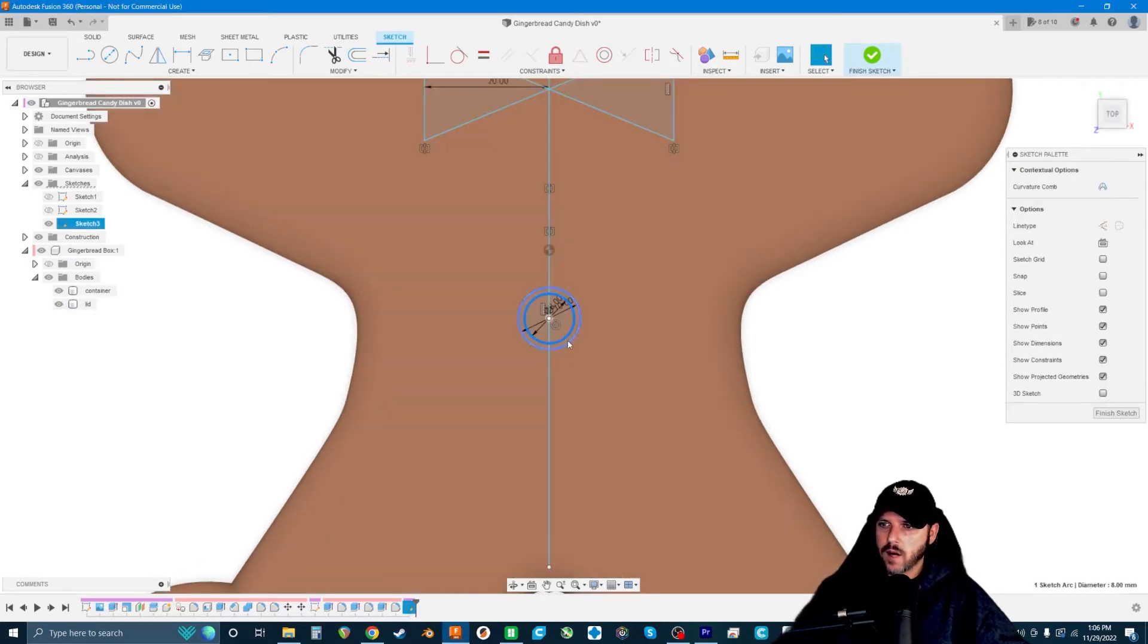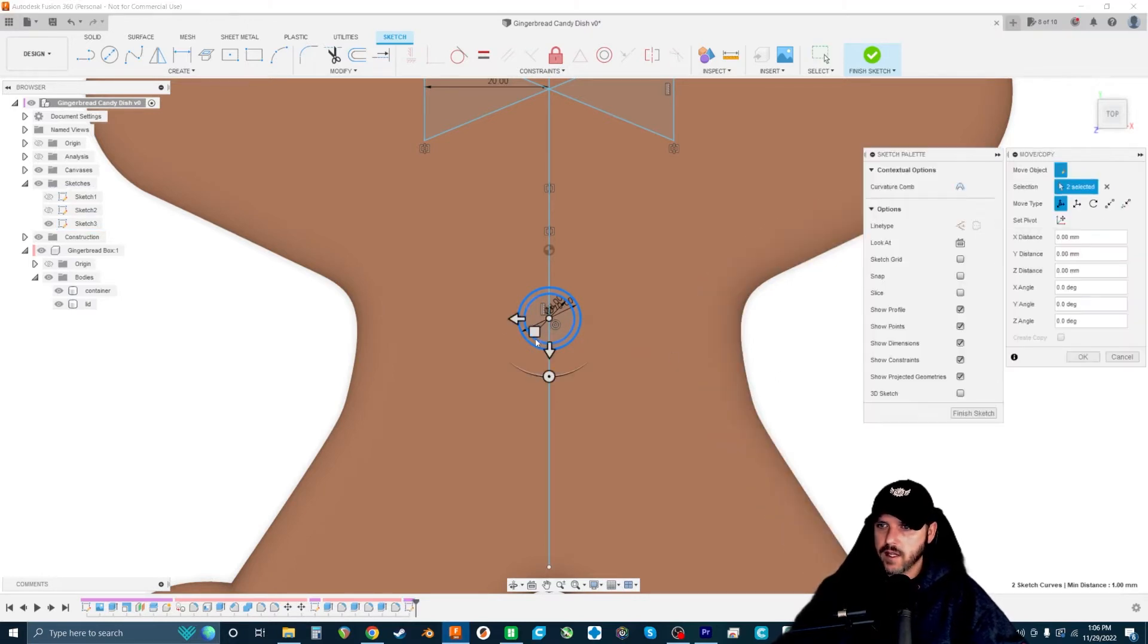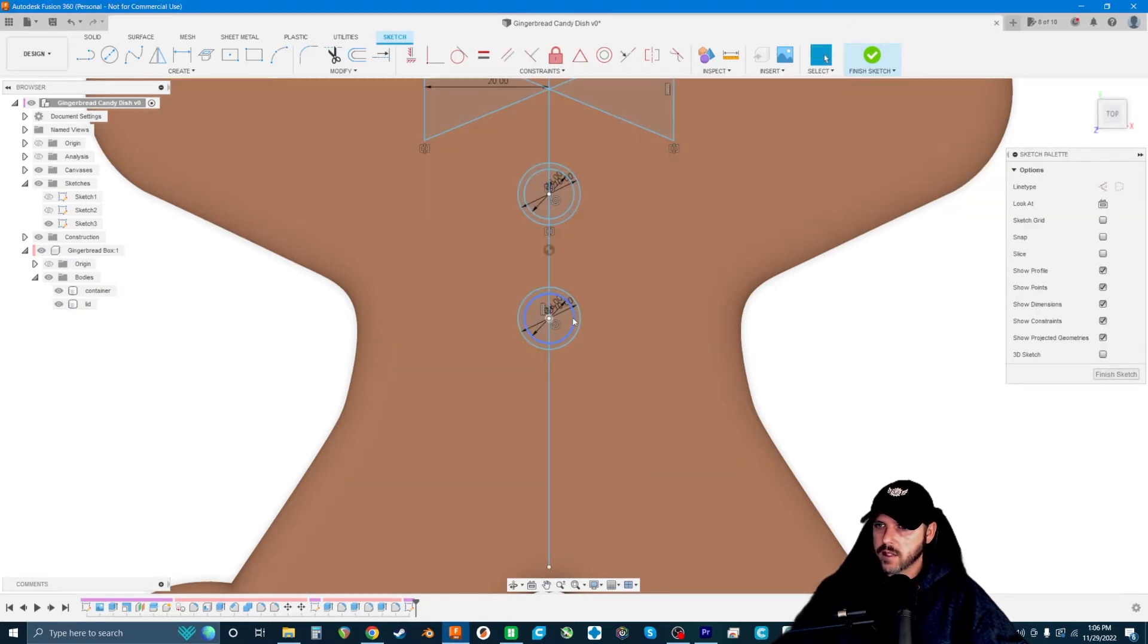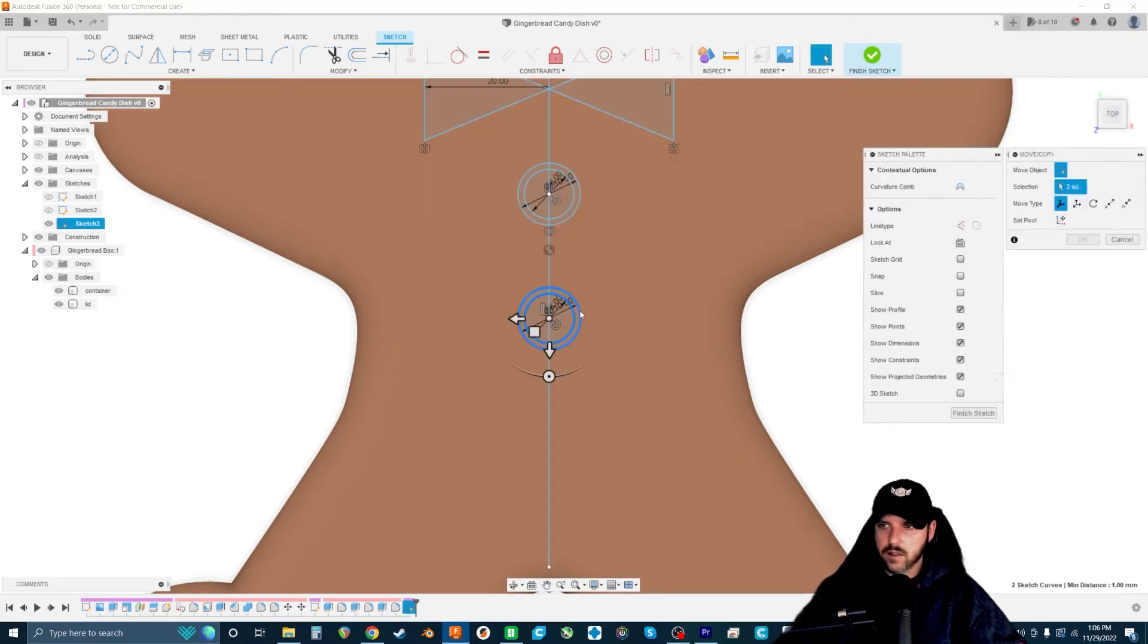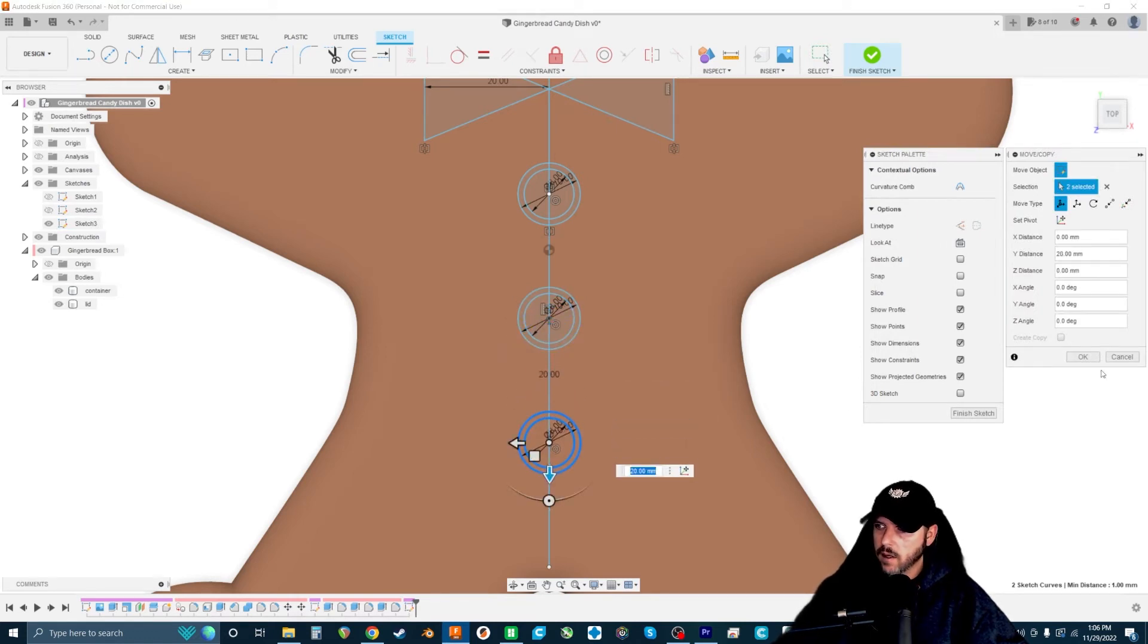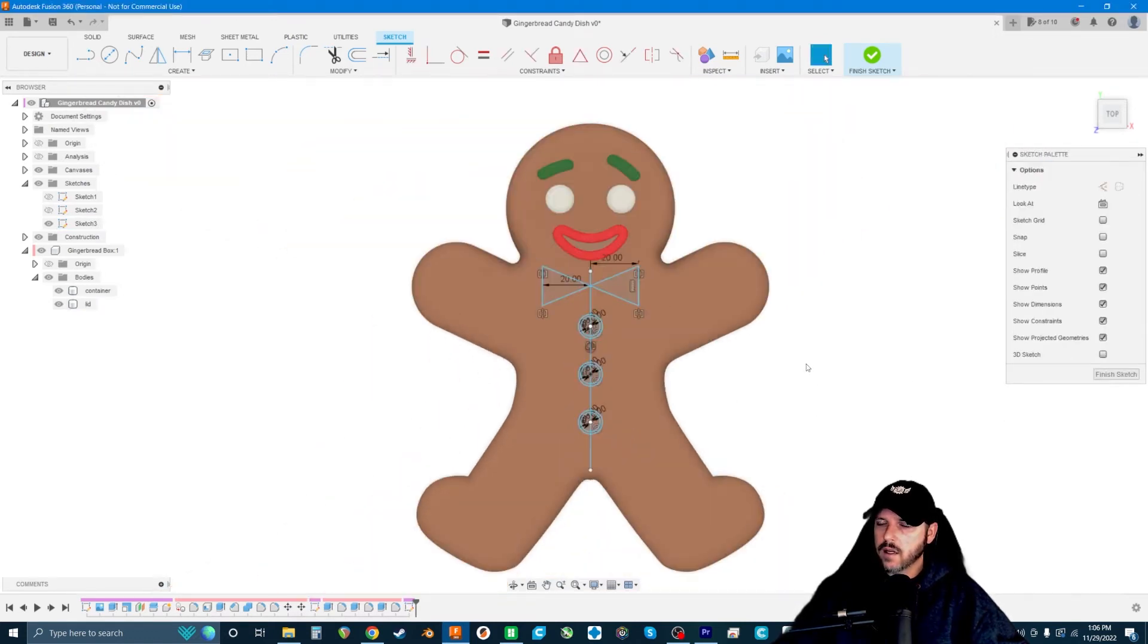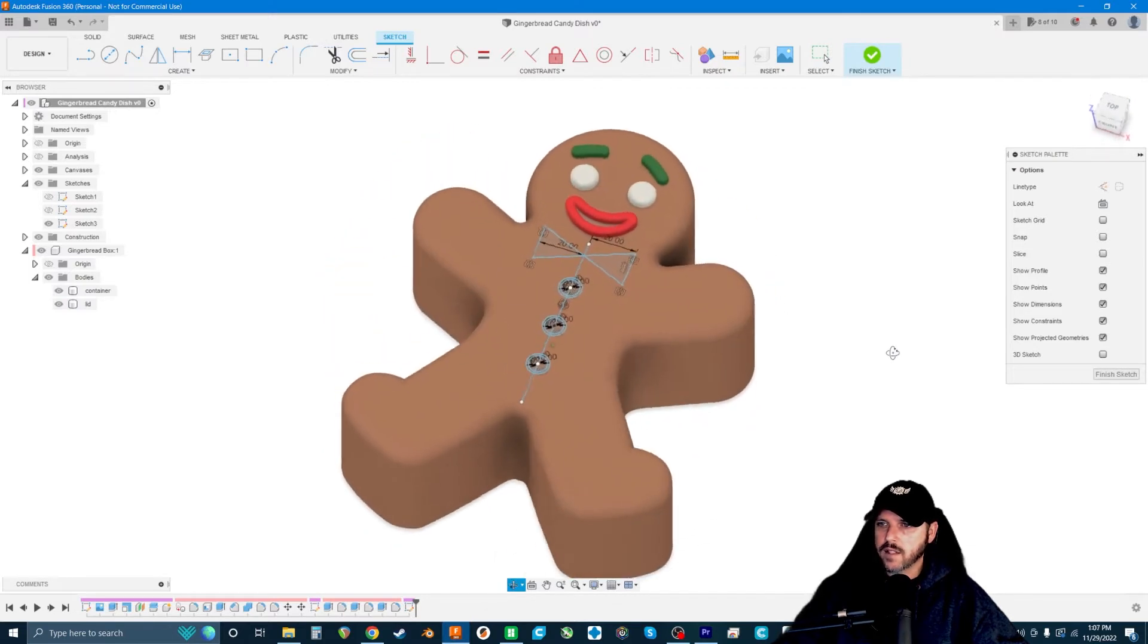Now we're going to, while holding shift, grab these circles, then hit control C, control V, and move this up about 20. That looks okay. And then we'll do the same thing again, control C, control V, we'll go down 20. That looks okay for that.